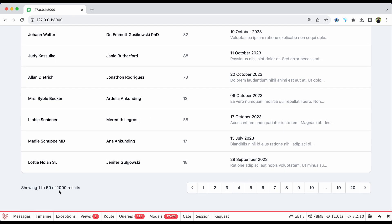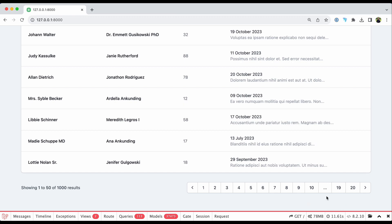It's coming from 1,000 conversations and showing only 50 based on pagination. Look at the stats: 113 queries, over 37,000 model hydrations, 78 megabytes of memory, and almost 12 seconds total processing time. This is not really performant code, so let's see what we can improve.